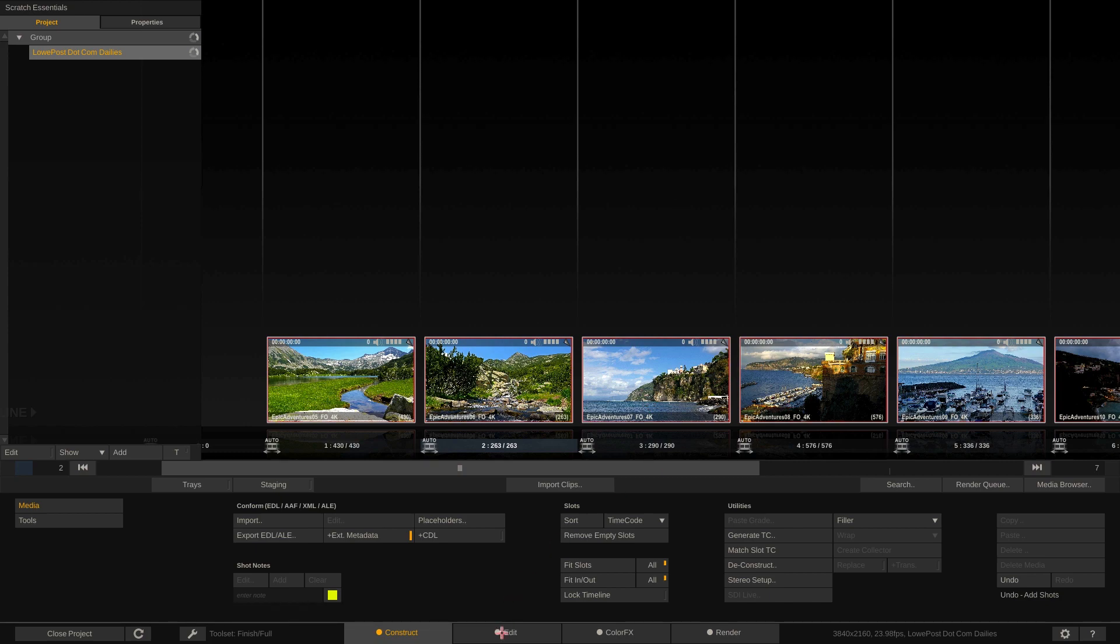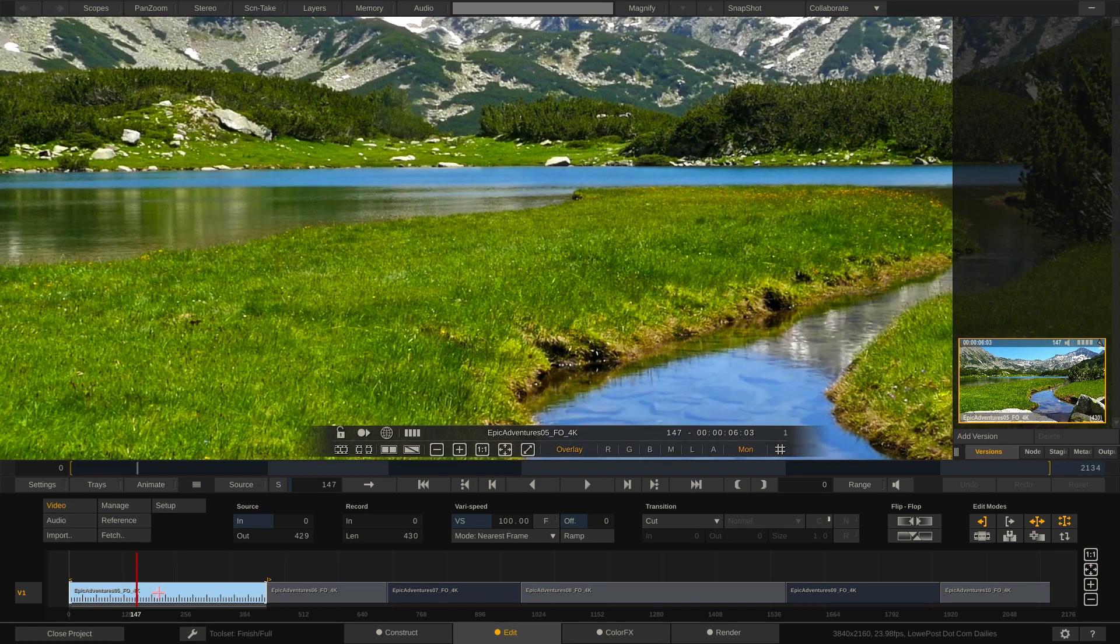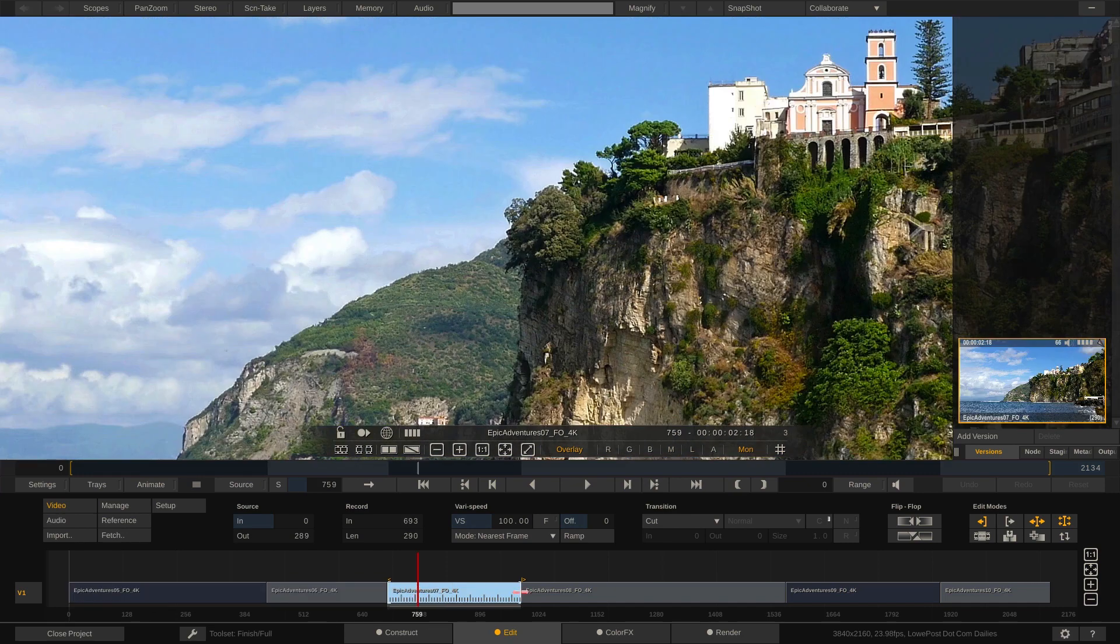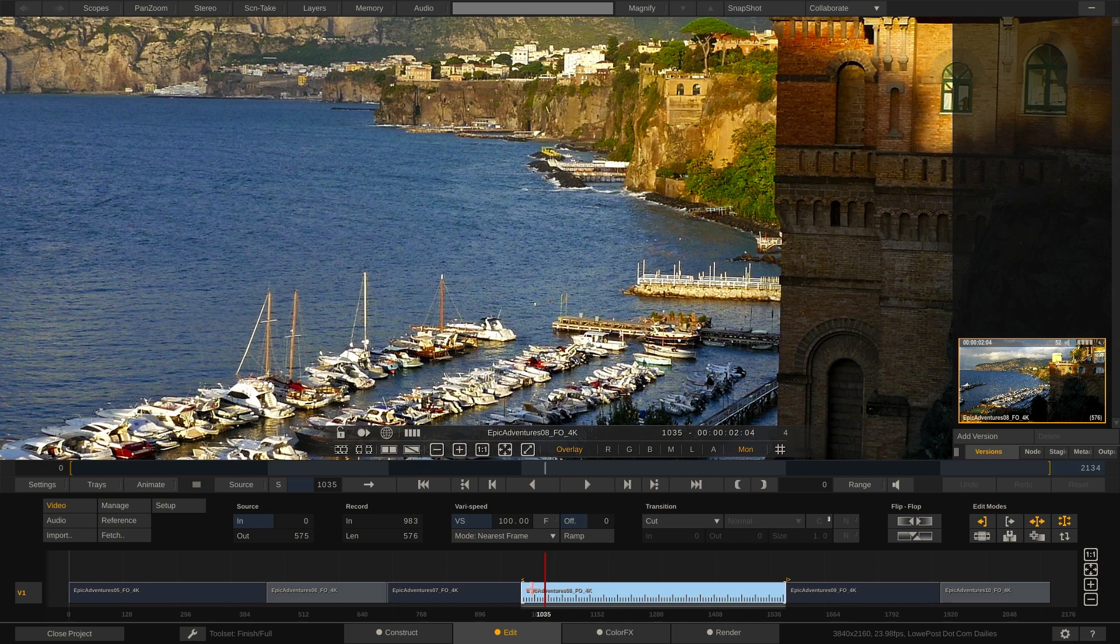etc. Inside of our Edit module you'll notice there's clip 5, 6, 7, 8, etc., etc., dropped into our Edit module.